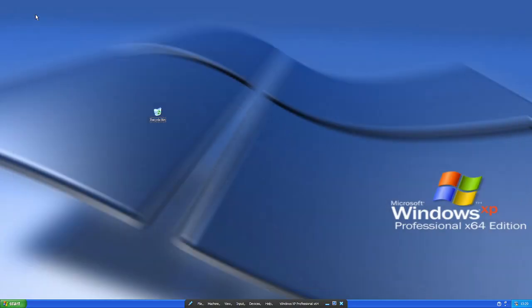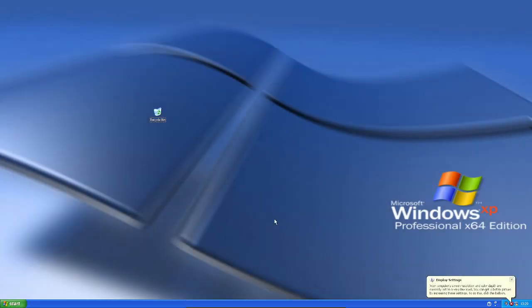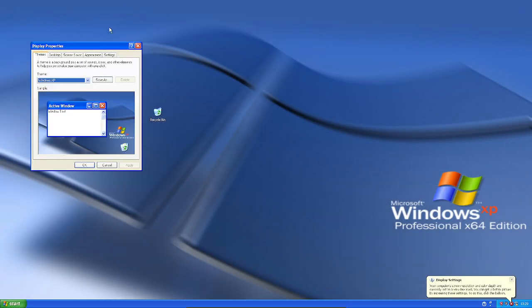There we go. I'm going to change the resolution because it's very stretched.